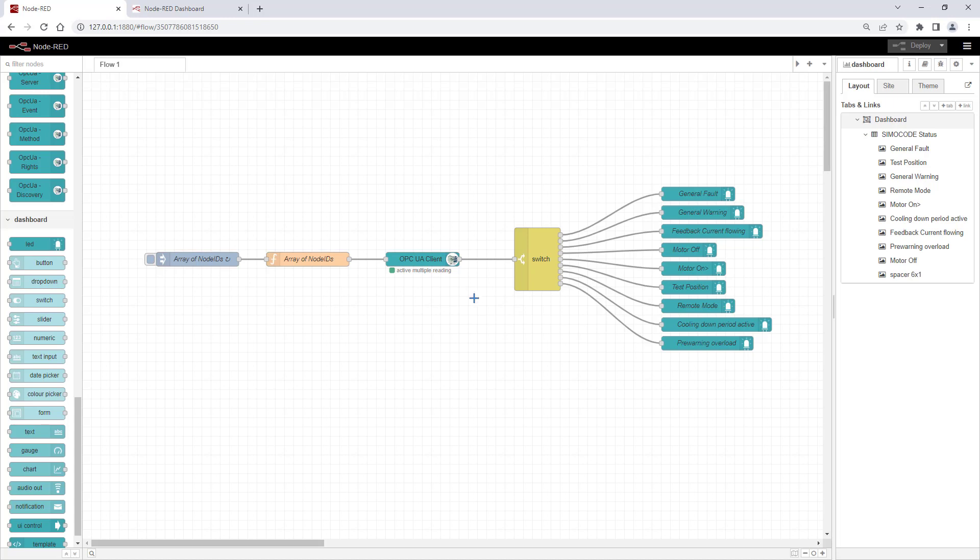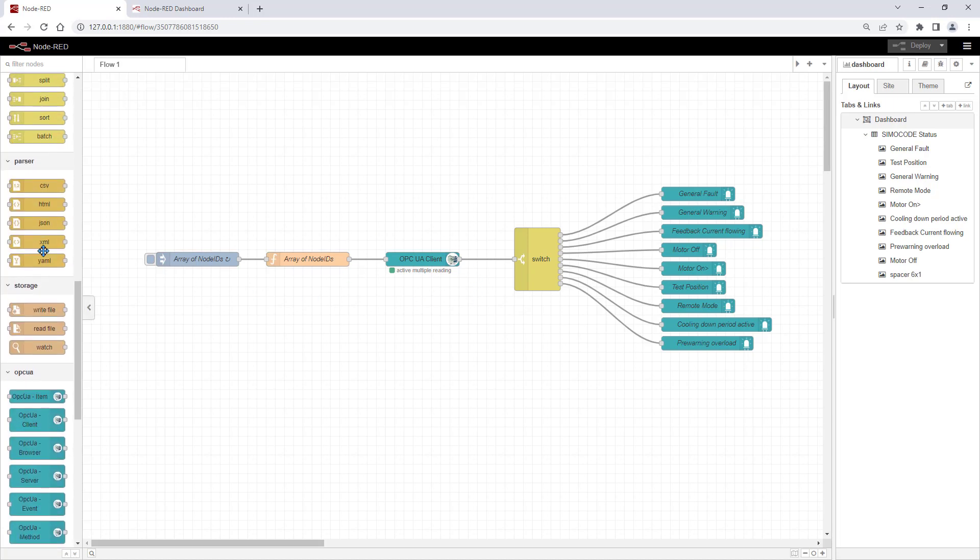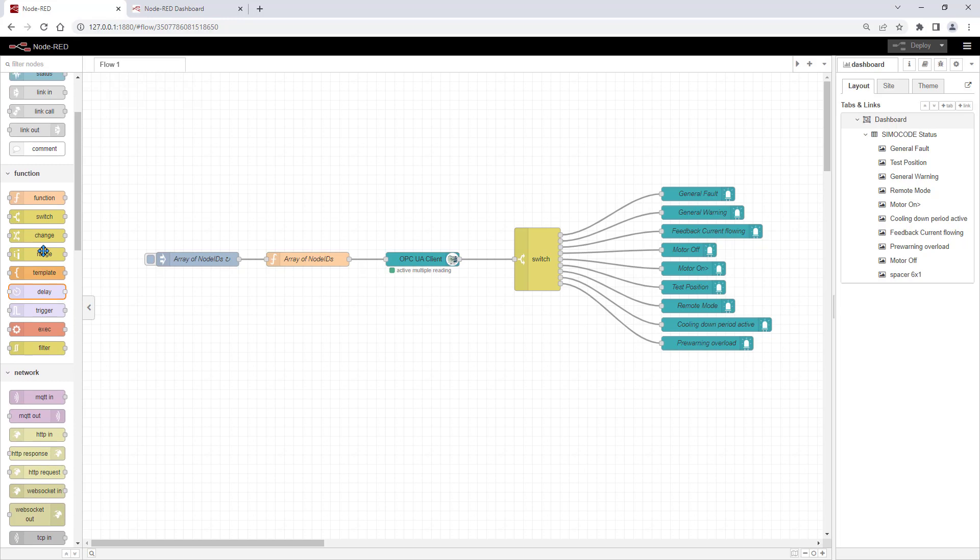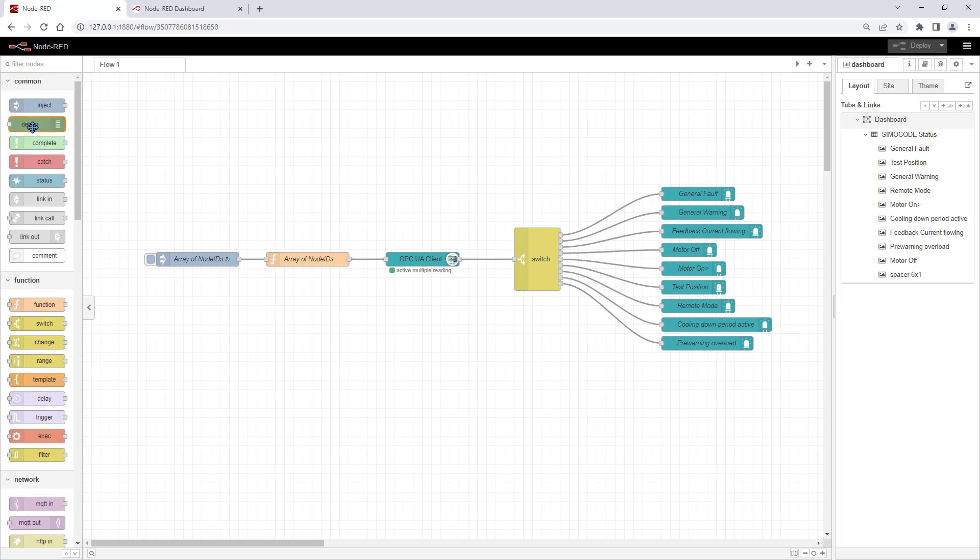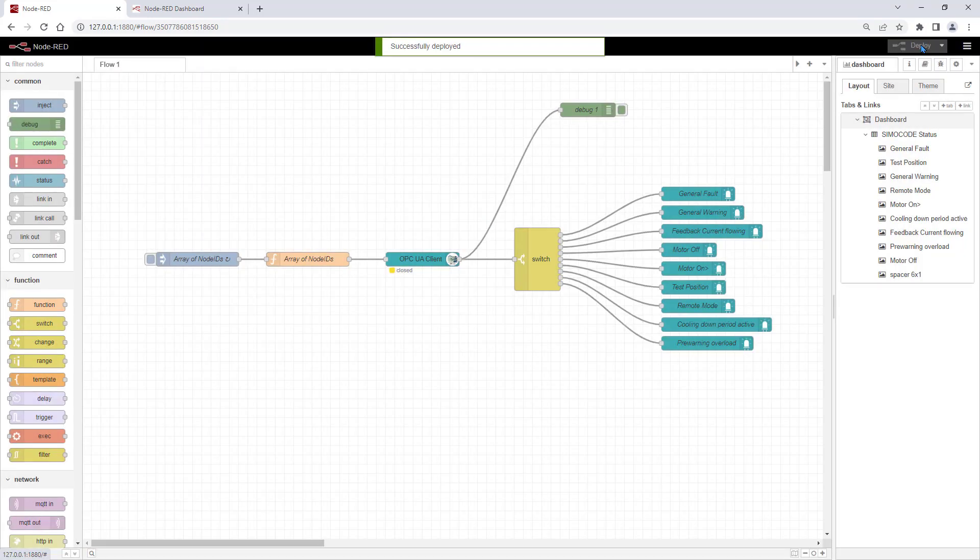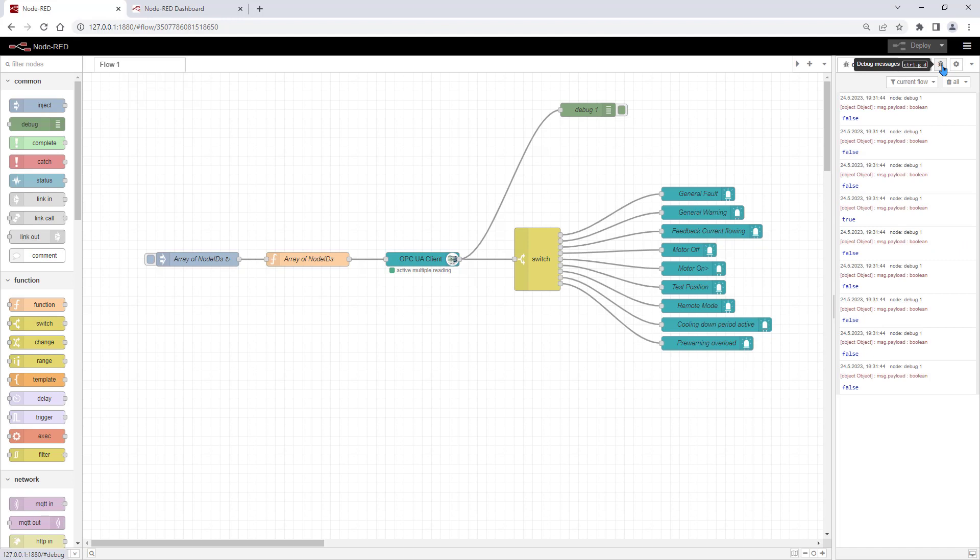At the flow, you can see the status of the OPC UA client. To get the output value of a node visible, the debug node can be used. After deploying, you will get the result in the debug view of Node-RED.